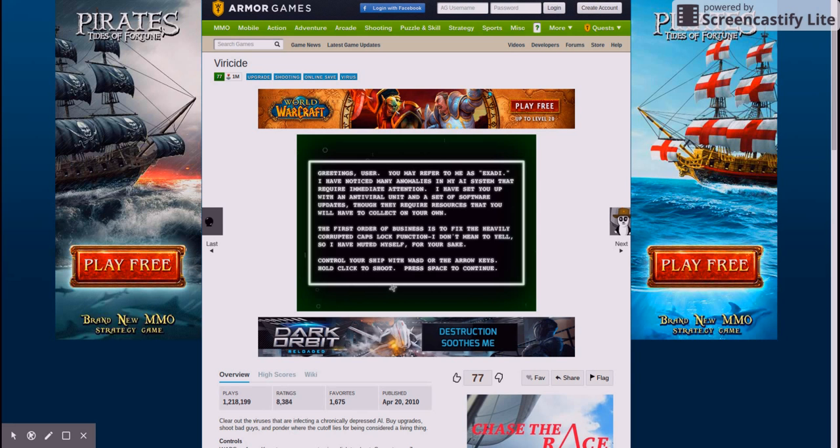Pause the video to read this. I'm not very good at reading it. Control your ship with sword, arrow keys, hold click, and space.